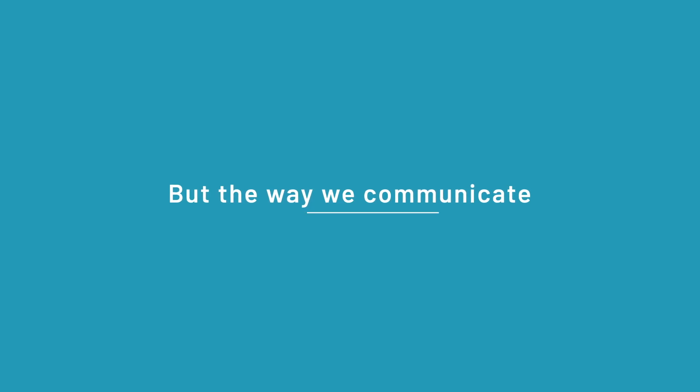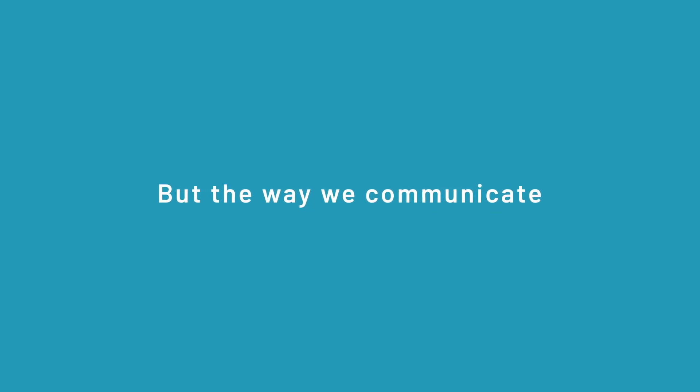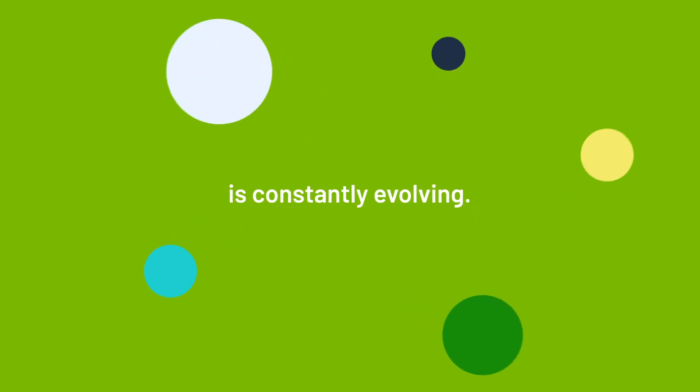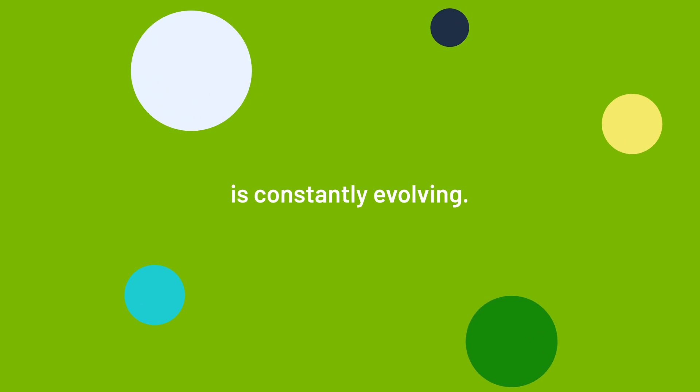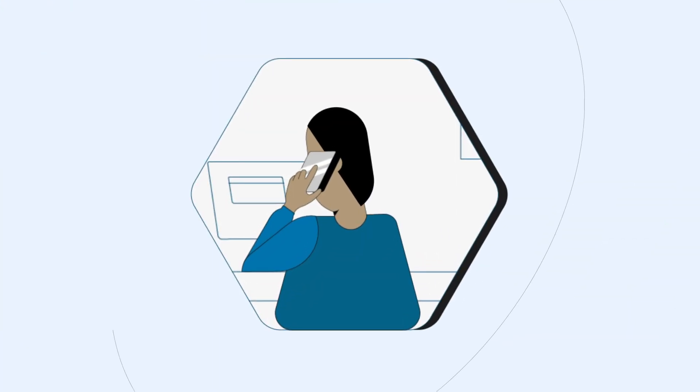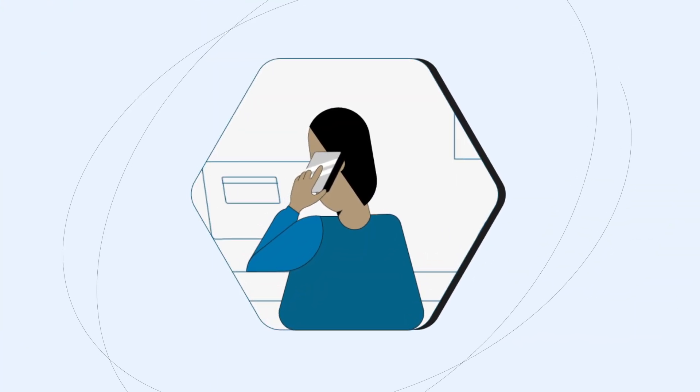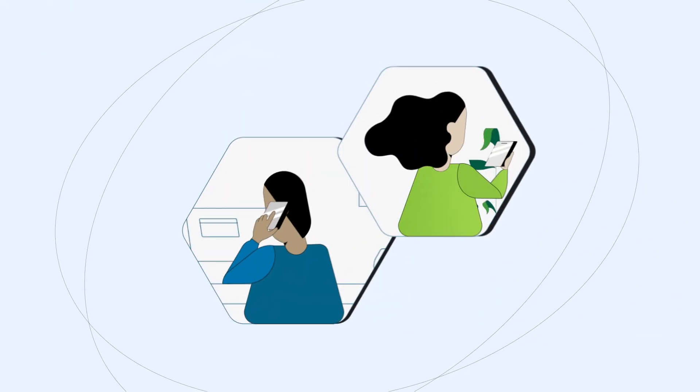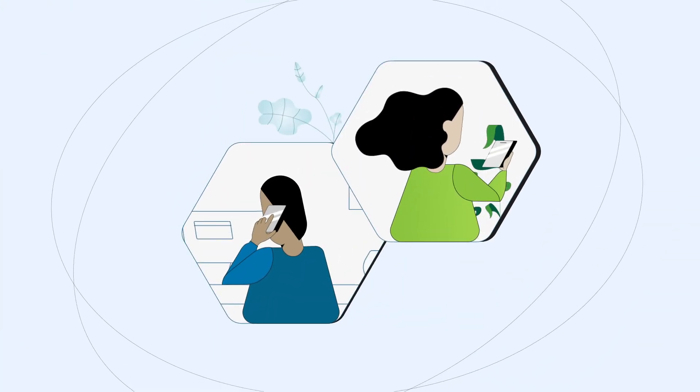Communications are everything, but the way we communicate is constantly evolving. Now people aren't just talking on the phone, they're talking to the phone.